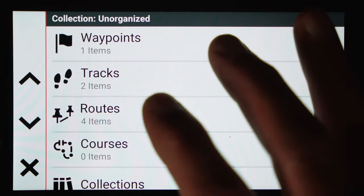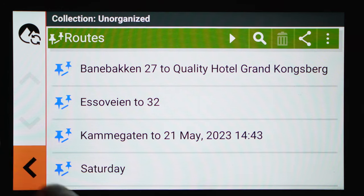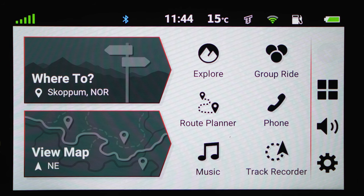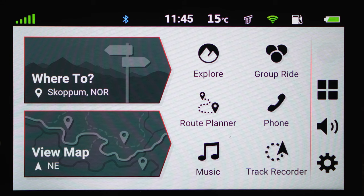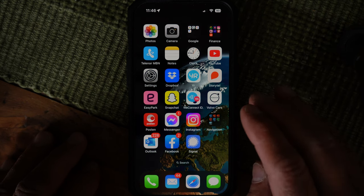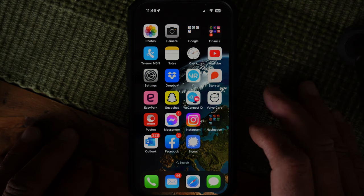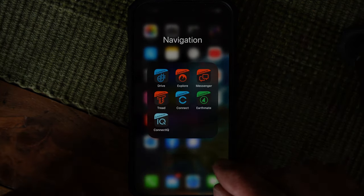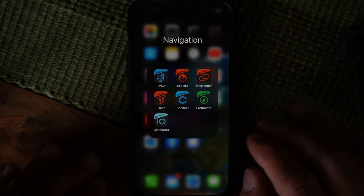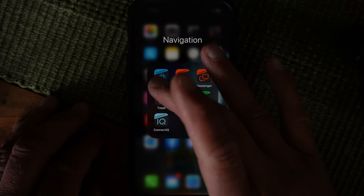Here are all my routes — four items, all in uncategorized. That's all we can do on the GPS. I can create more routes, name them Sunday, Monday, Tuesday, etc., but they'll all be stored in Unorganized. Since I want my routes organized, let's switch over to the mobile phone. On my iPhone I've created a folder with all my Garmin apps — unfortunately there are too many Garmin apps, I wish they'd standardize — and we're going into the Tread app.